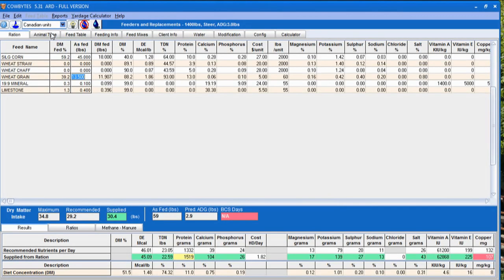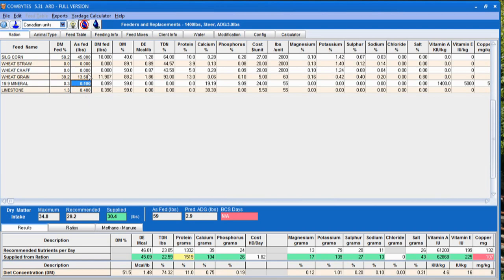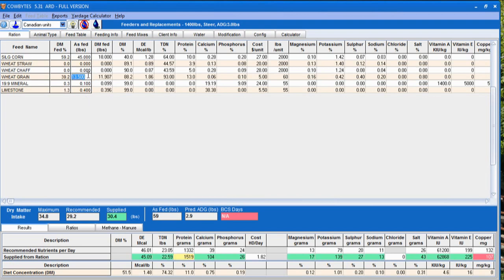We use computer programs based off of formulas from the National Research Council to achieve the best rations possible, whether that's based on what we have on hand or when we're deciding what to purchase to meet our feeding needs. Because we have so many feed ingredients to choose from, we're able to discriminate between feed sources based on availability, price, and the ability to complement the ration nutritionally.